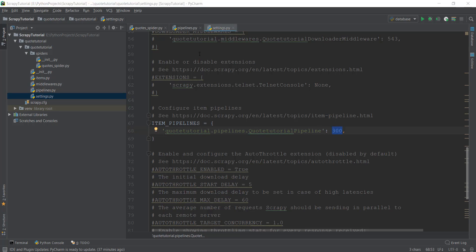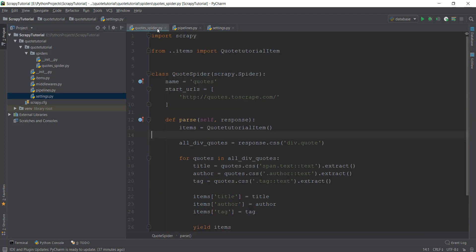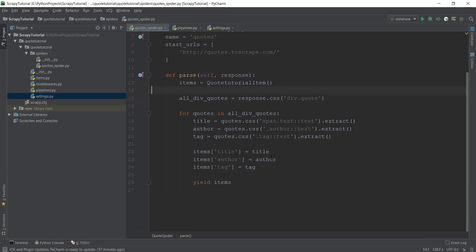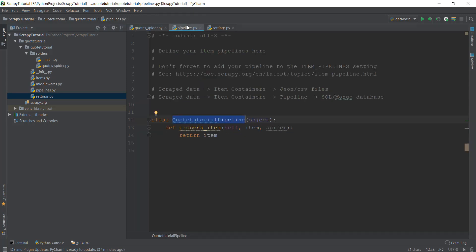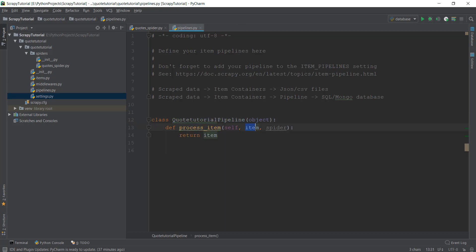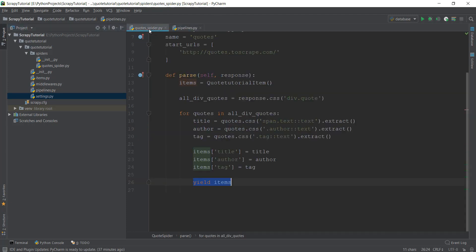Let me go through the flow of our spider and pipeline. Whenever we scrape data, in our case the title, author, and tag, and we yield items, every time we yield items it goes to this pipelines.py file now that we have activated the pipeline in our settings.py file. It goes to this method process_item and contains the item that are sent from here.